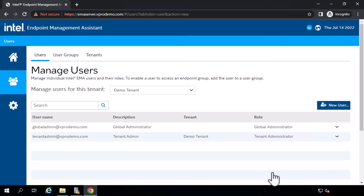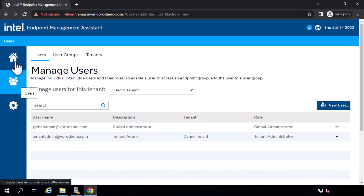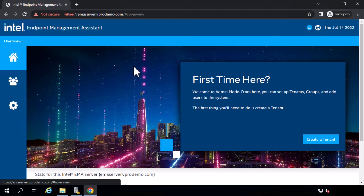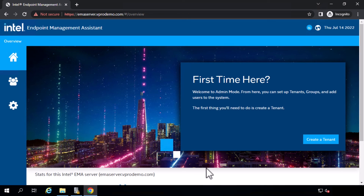In another video, we will go through and discuss the tenant configuration itself and what that looks like. That concludes this video, discussing the things that you want to keep in mind as you are doing the Intel EMMA server installation, along with a demonstration of the installation itself. Thank you for watching and keep an eye out for the next video.